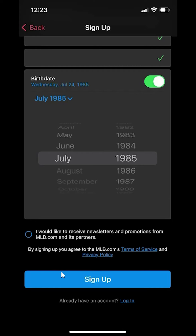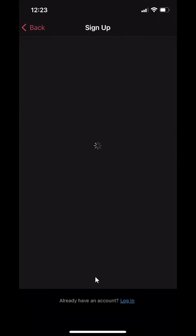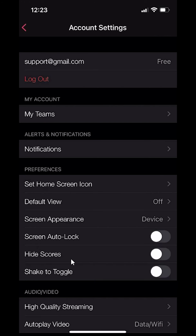That's how you can create an account for the MLB app. If you have any other questions or comments, please leave them in the comment section below. Thank you for watching and make sure you give this video a thumbs up, and subscribe to the channel for more helpful videos like this. Thank you.